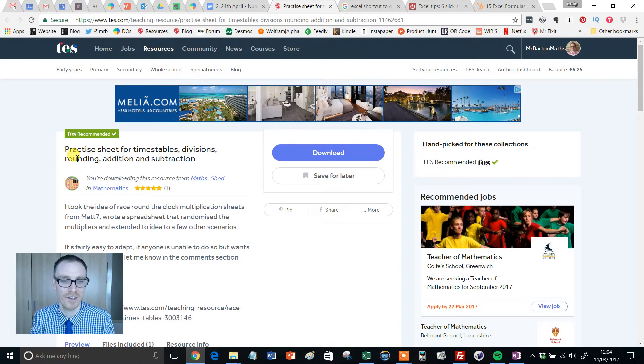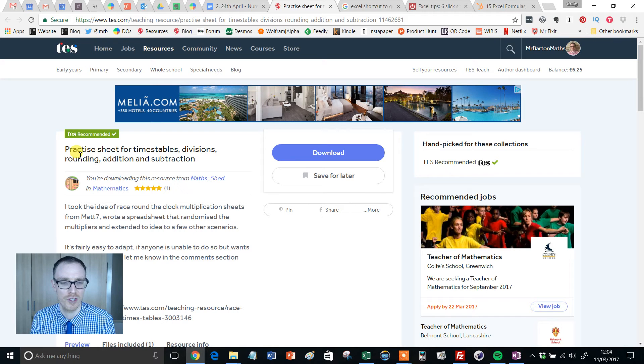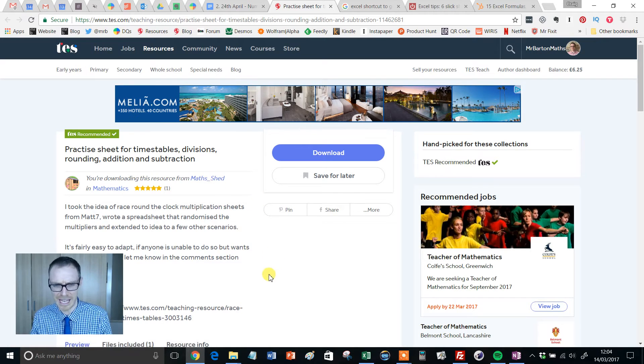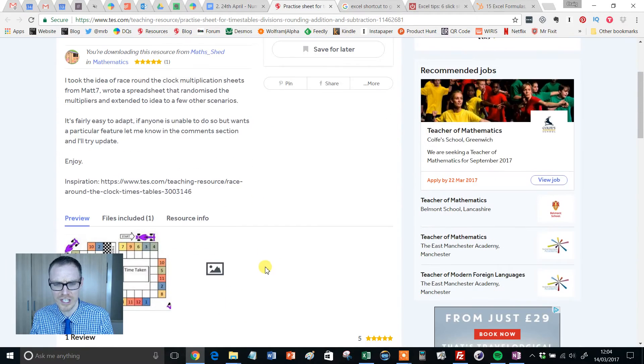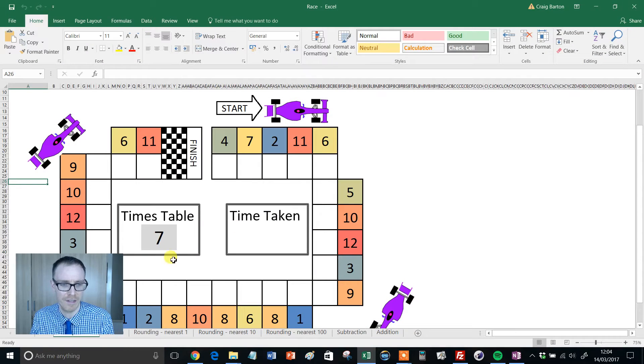Practice sheet for times tables, divisions, rounding, addition, and subtraction, which has been uploaded by Mathshed. When you download it, it's just a simple Excel file and it looks like this.